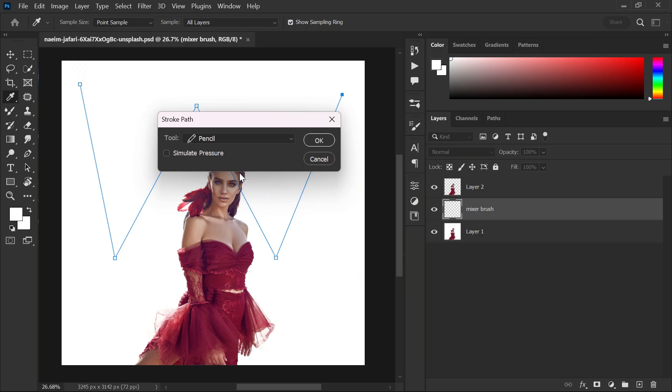Right click and select stroke path. Now, choose mixer brush tool and hit ok.